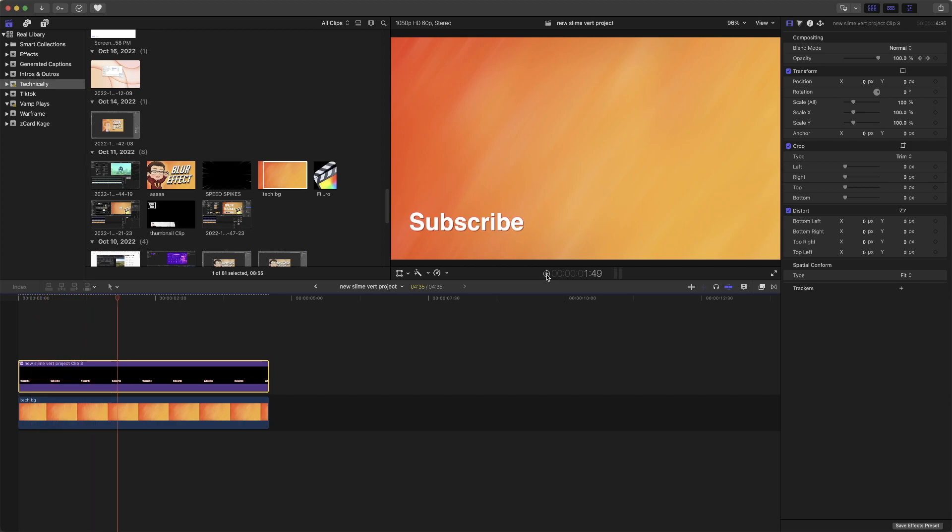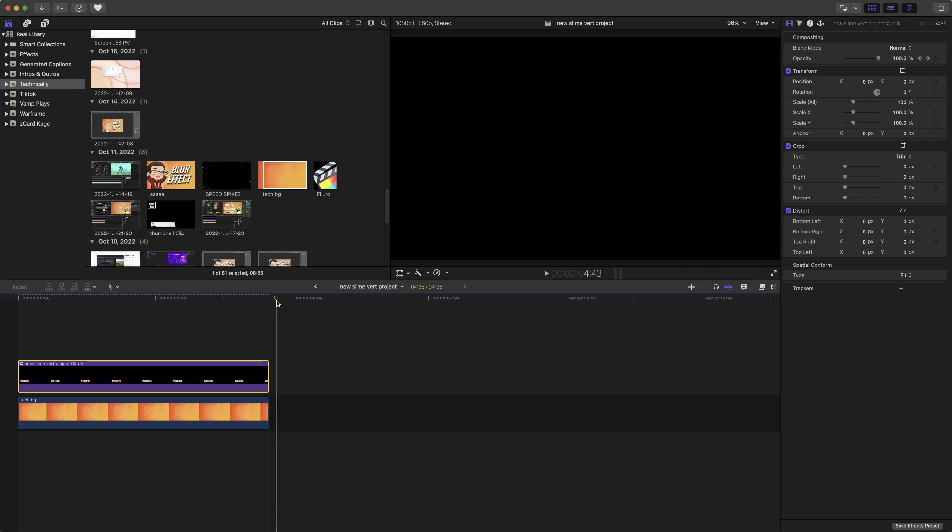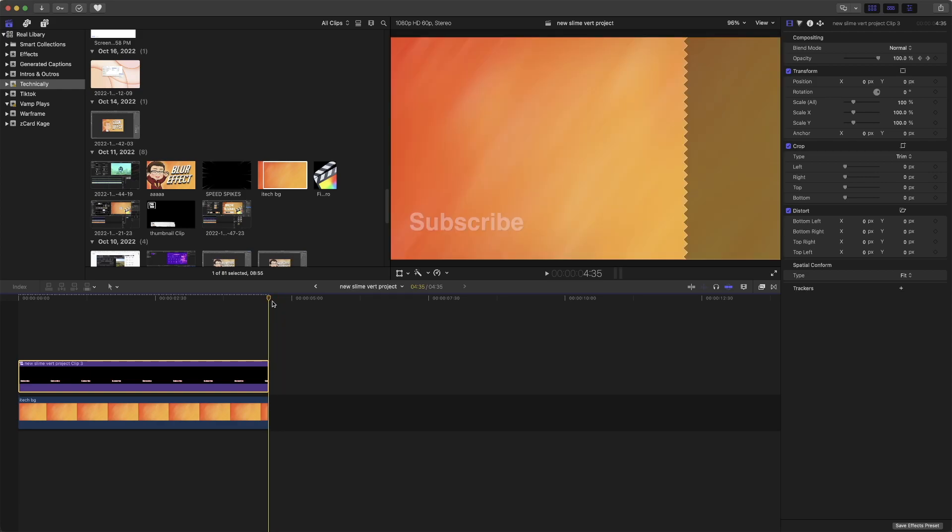I'm going to turn off repeat so you can actually fully see it fade in and out. So now we get the full beauty of seeing it fade out. And there we go.